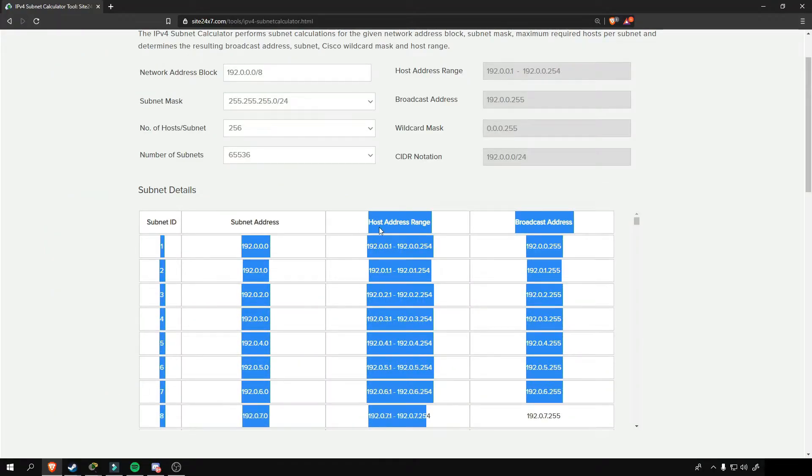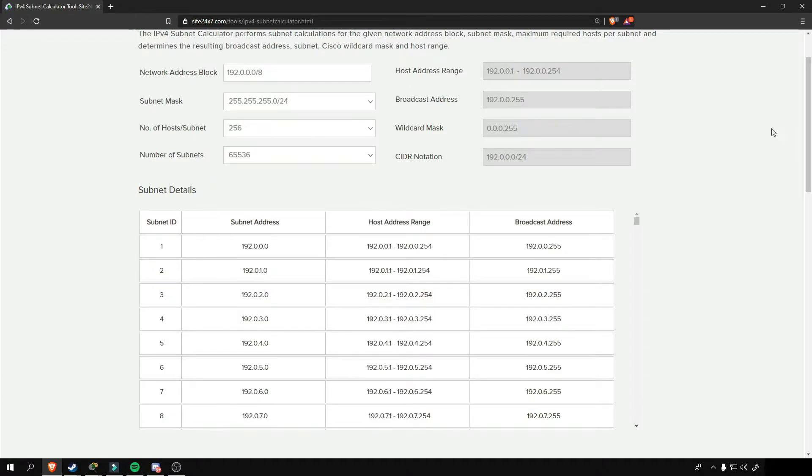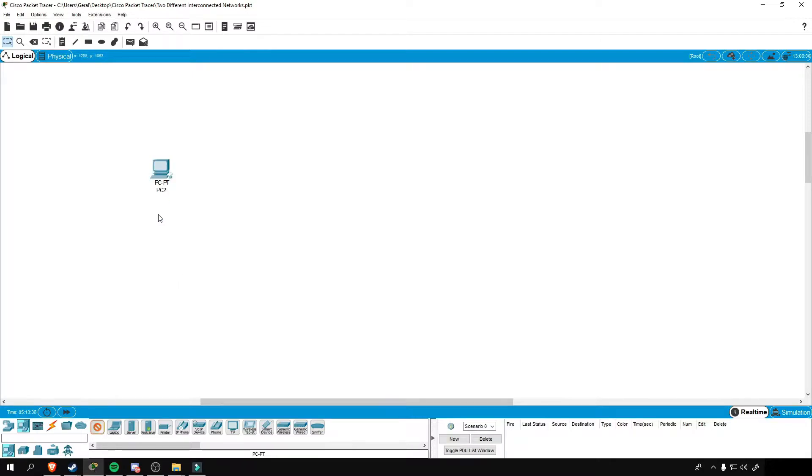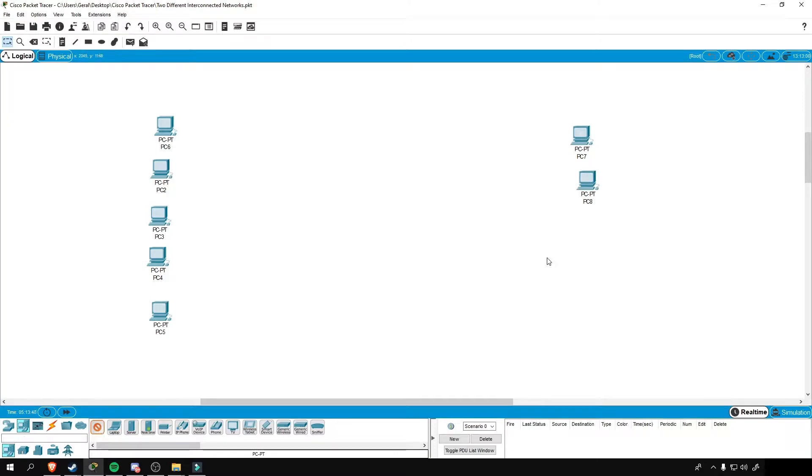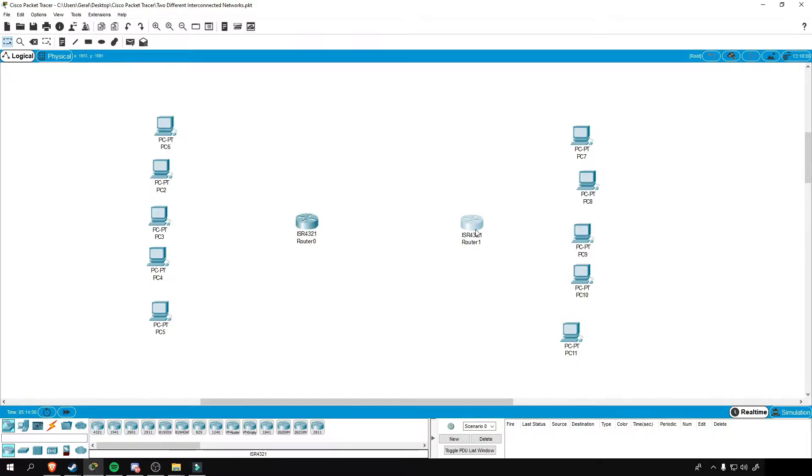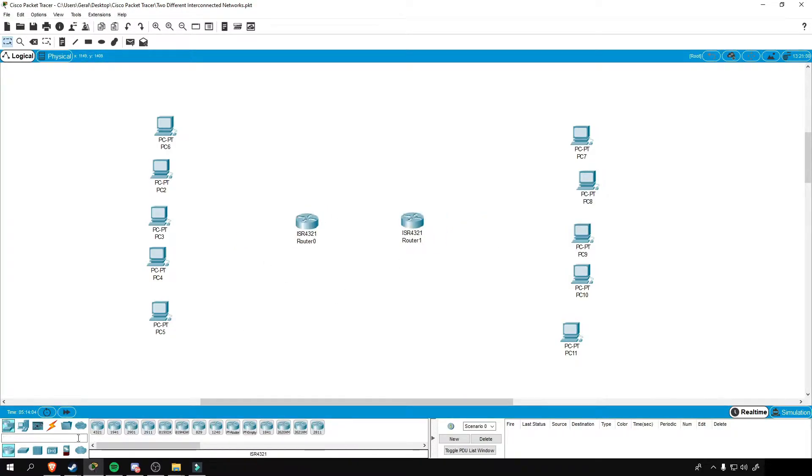Now let's head on to Packet Tracer and this time around, we'll construct two different networks that are interconnected via router. So in Packet Tracer, I'll drop in five PCs, one switch, and a router for each network, either by drag and dropping them or drag and clicking them to the workspace.